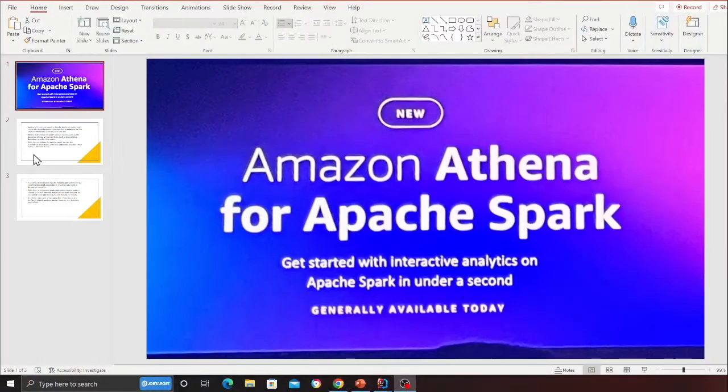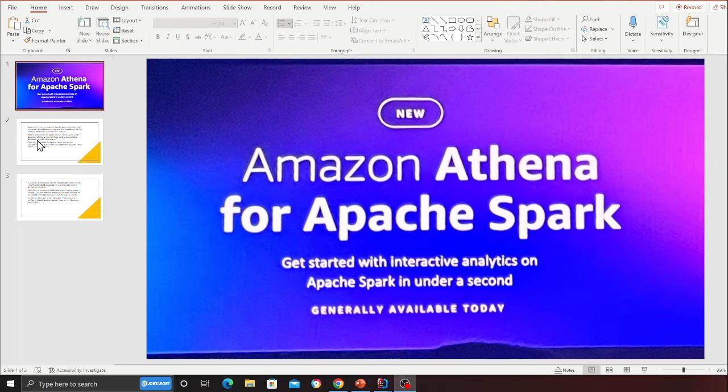Hey guys, welcome to the video. In this video I'll be walking you through a new feature that has been announced at re:Invent 2022, which is Amazon Athena for Apache Spark. So without wasting further time, let's get into it.